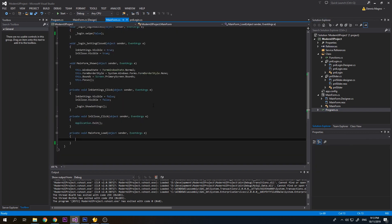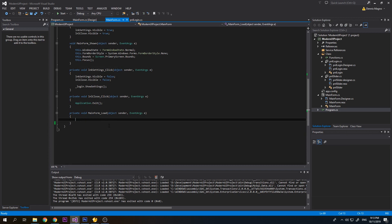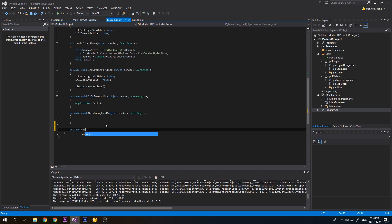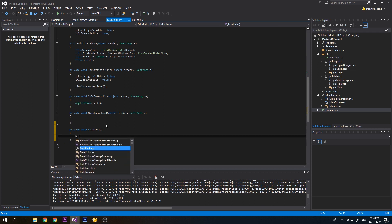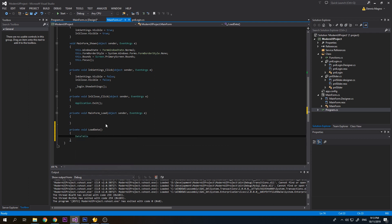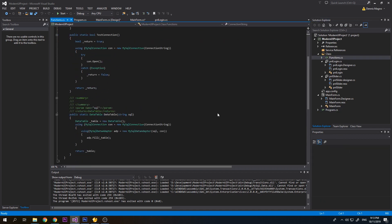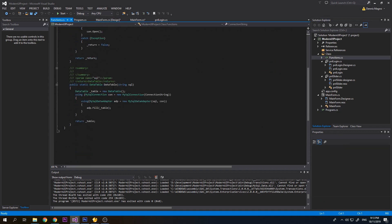Let's go back to the code. I will create a function: private void LoadData. Then we have DataTable dt equals Functions.DataTable. We have some basic functionality to create a data table so we just pass the SQL script.